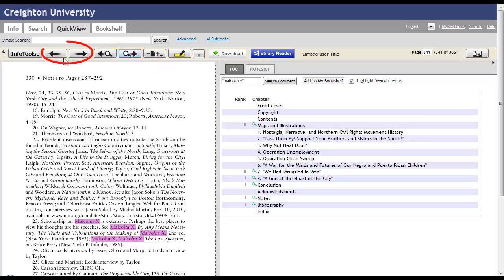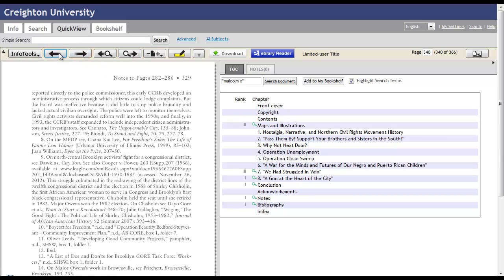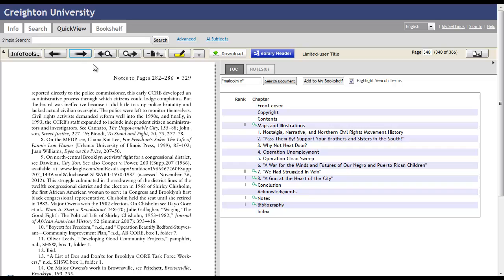You can also search through the pages themselves with just these plain arrows. If you want to go back, you just hit the back arrow or the forward arrow.